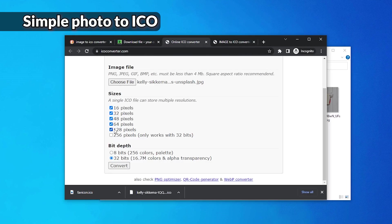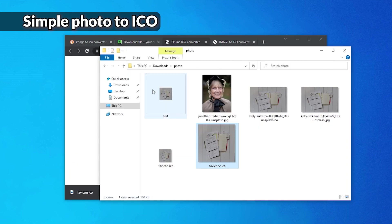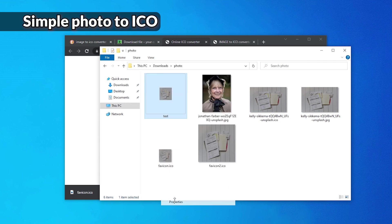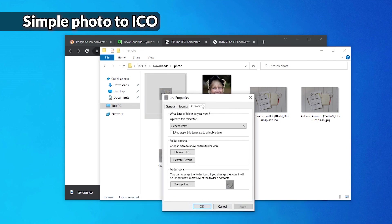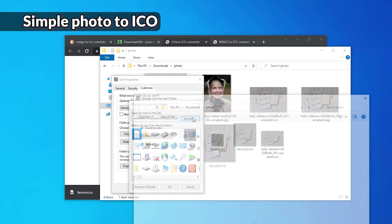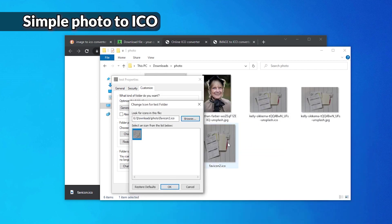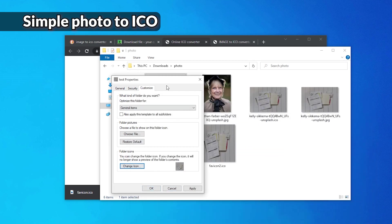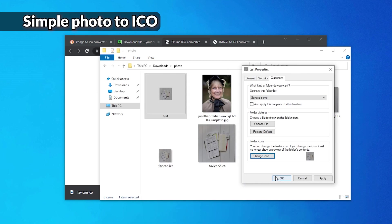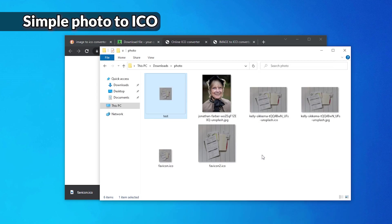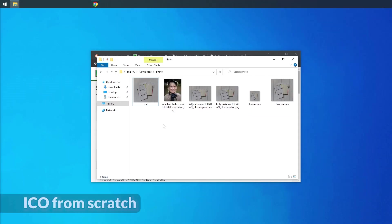So maybe we should include huge versions. Here's a huge version. Let's try that one out. Customize, change icon. And as soon as we press OK, now there's a big version as well.